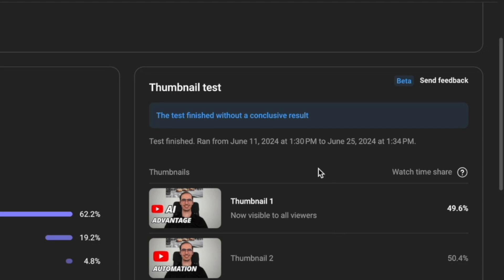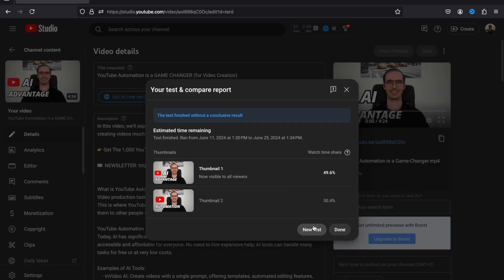Finally, you may see that the result is inconclusive, which means there isn't enough data to determine a significant difference between the thumbnails. This could happen if your video hasn't received enough impressions, or the thumbnails performed very similarly. In this case, you can run a new test if you wish, or wait for your impressions to increase and then try running a new test.